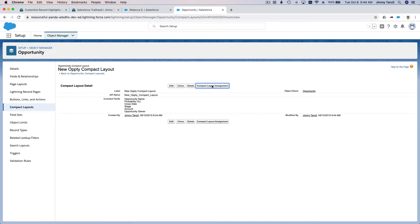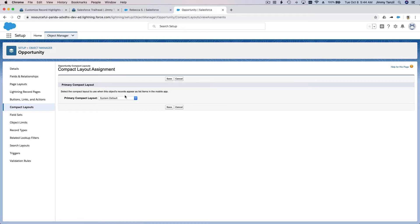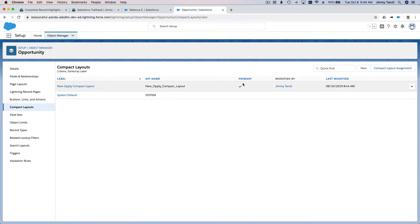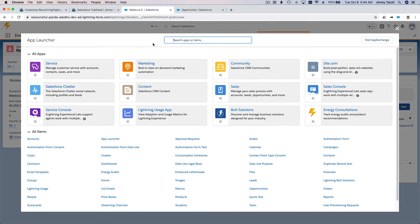Now we have to assign it, otherwise it won't show up. I'll save, and the primary compact layout is now 'New Opti Compact Layout,' set as primary. Let's test it out by going to Opportunities.